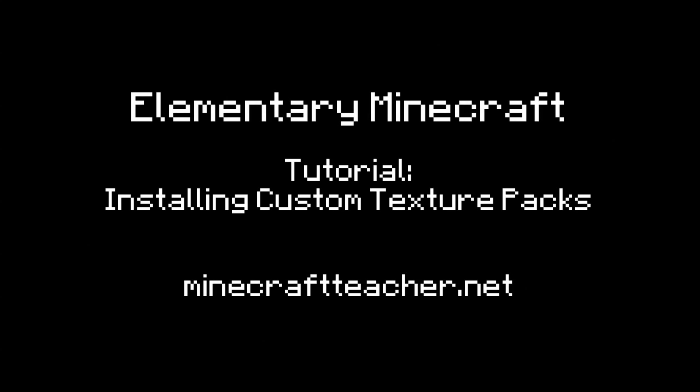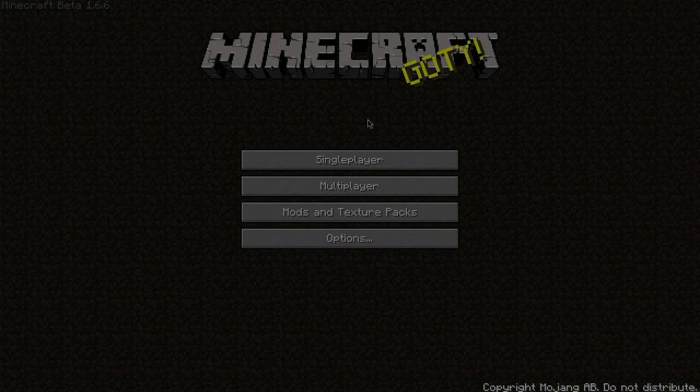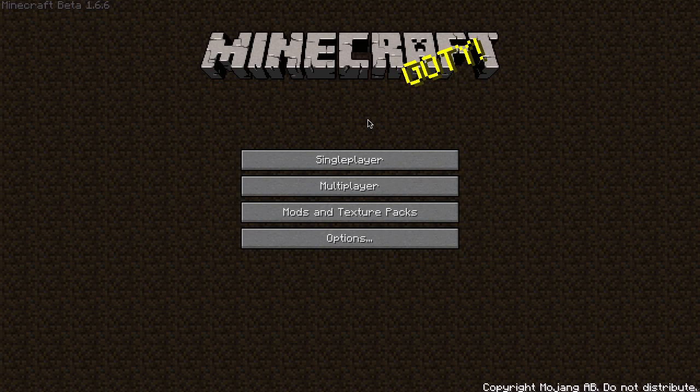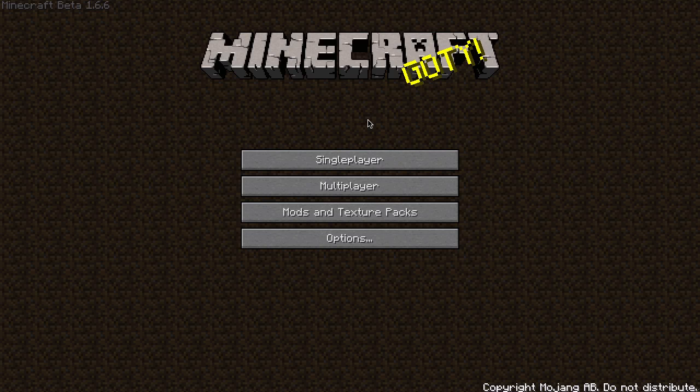Hello everyone, this is Joel the Minecraft Teacher. Welcome to Elementary Minecraft. Now this is not a regular episode of Elementary Minecraft. I'm not going to be doing any adventuring today, but instead this is the first edition that I'm going to teach you how to do something in the game.